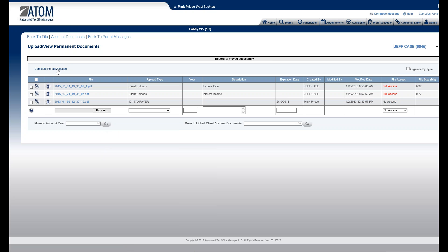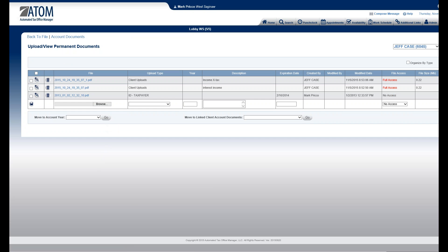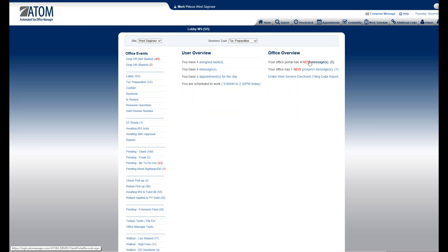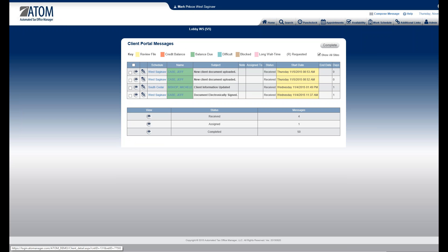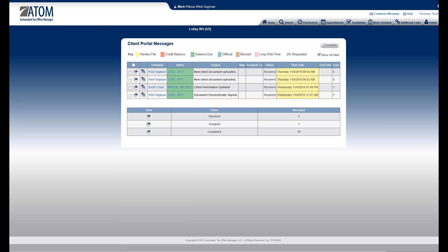Now I can complete the portal message. Jeff was just sending me that W-2 for Meyers, so there's nothing more I need to do — I don't need to reply back to Jeff. If I hit 'Complete Portal Message' right here, it'll close that portal message out on the home page. Going back to my home page, Jeff originally had three messages and now he's down to two.